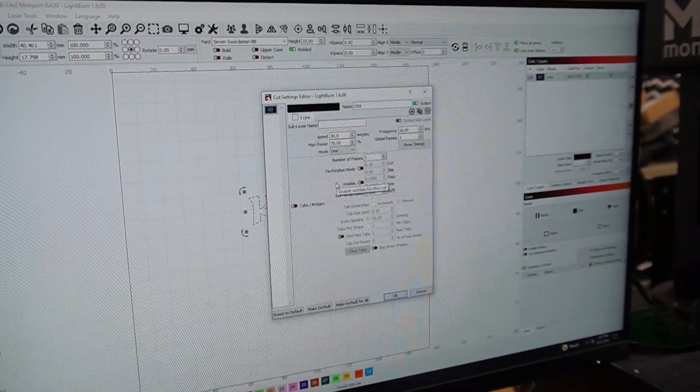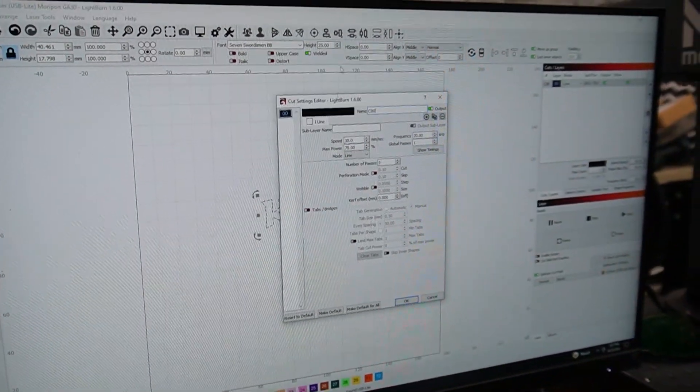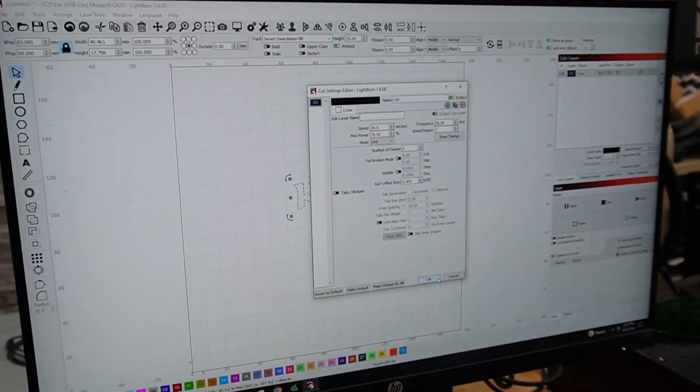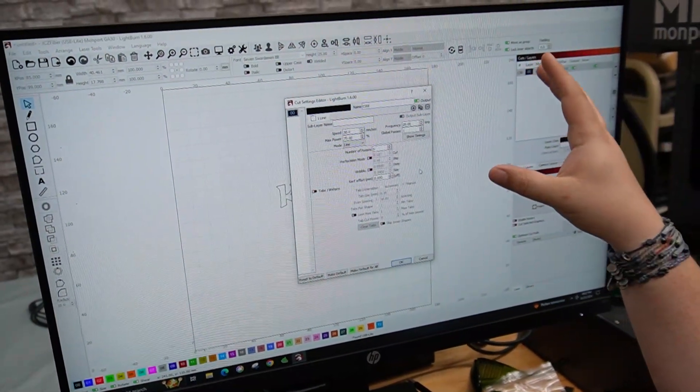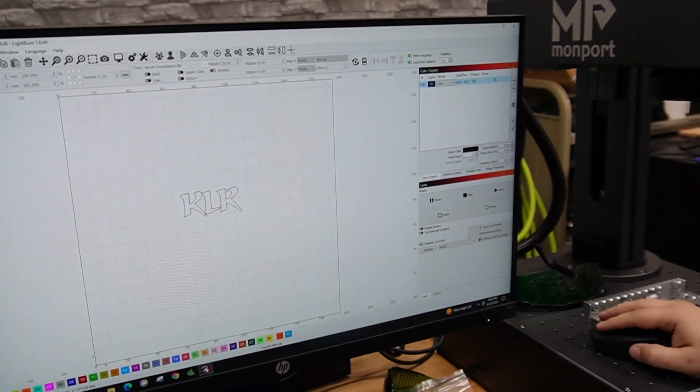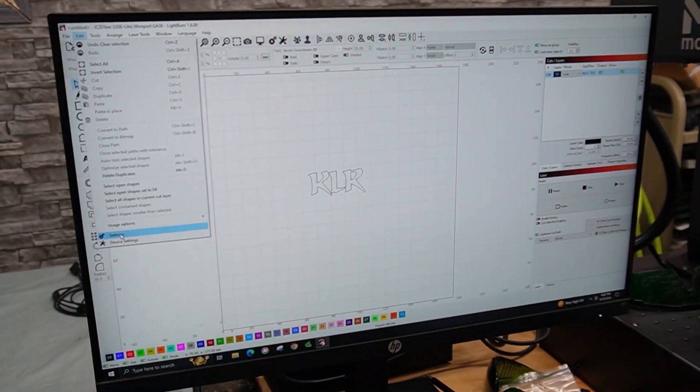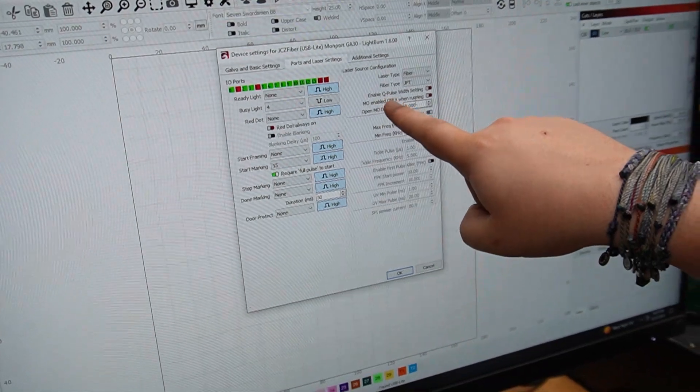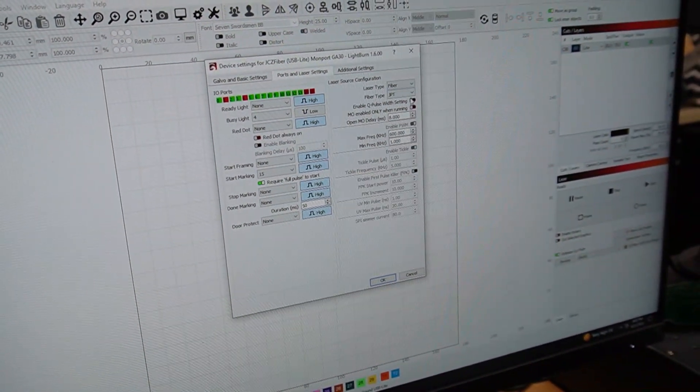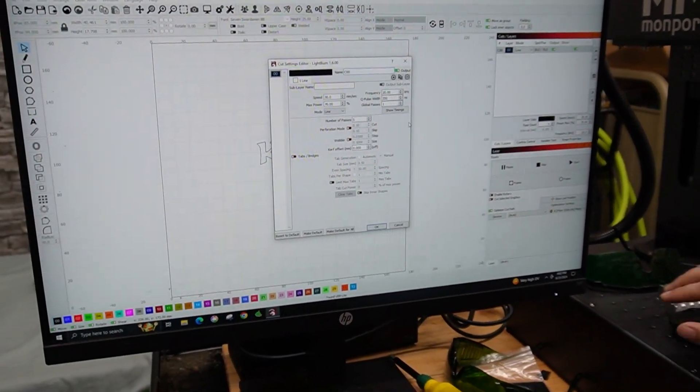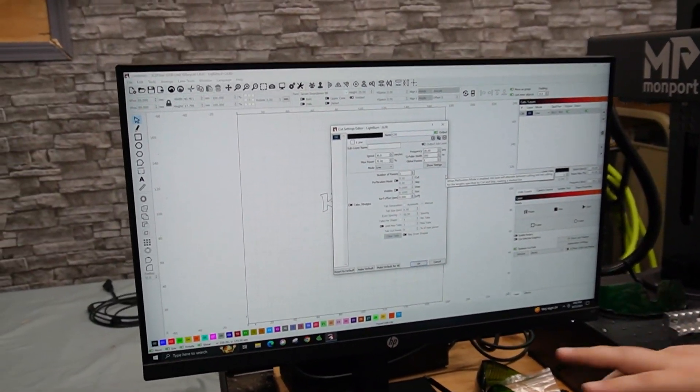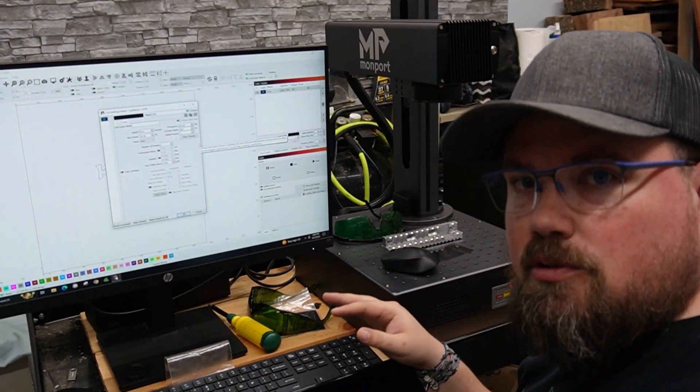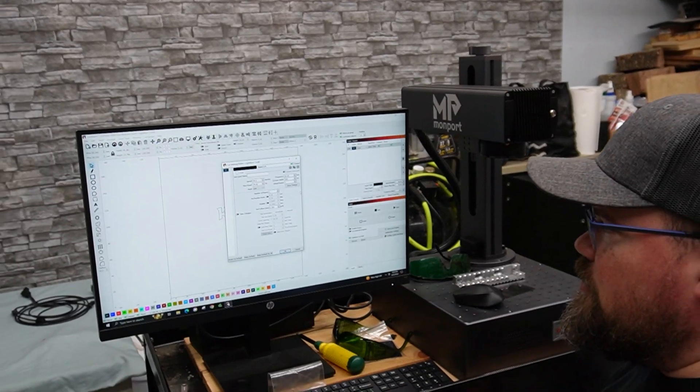I believe we are missing one that is specific for the MOPA, so let's take a second here. All right, it's missing the Q-Pulse which is a big thing that MOPAs can do. We can go to edit, then device settings, and then on your second page ports and lasers you can enable Q-Pulse width setting right there. Now we have Q-Pulse which is in nanoseconds, so that's the pulsing, how long the power is pulsing. That is how you can get different colors with the MOPA by controlling that.